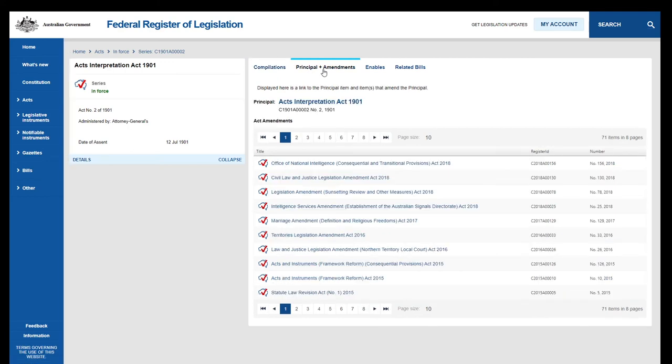This is where we find a list of amending legislation for this Act. The amending legislation is listed in reverse chronological order, and you can click through to read the text of an Act from here.